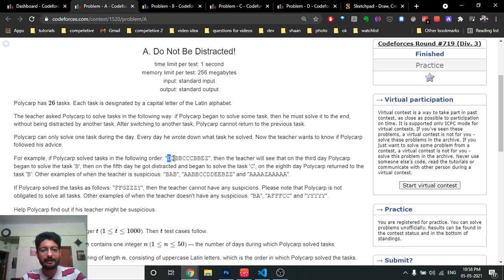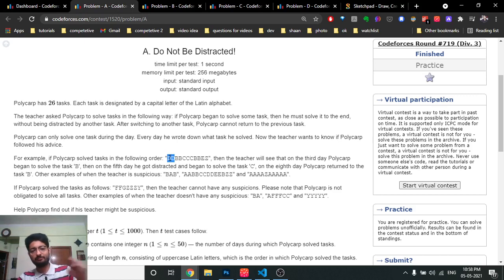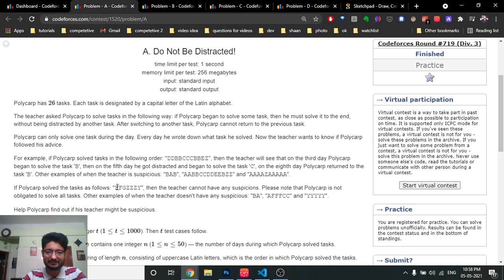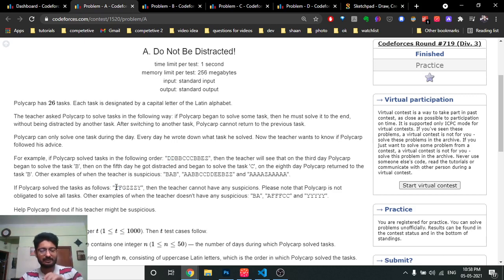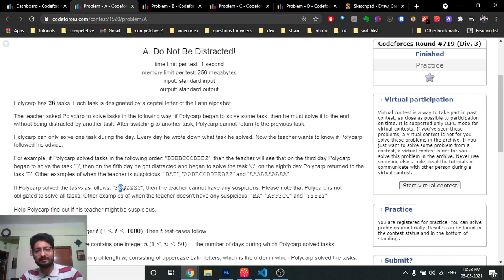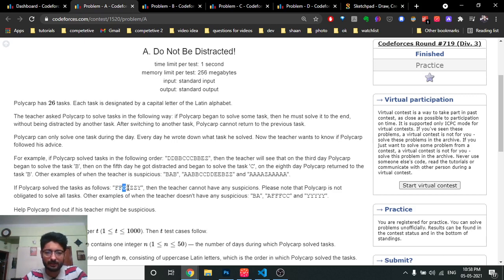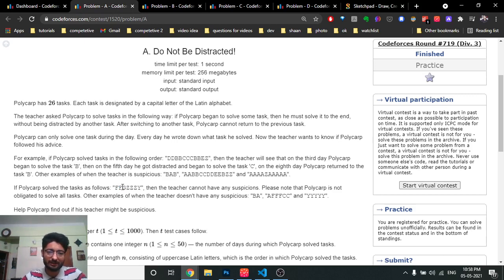What you can easily do here is keep track of whatever task you have already done. Just match the current task with the previous task. If they're the same, you're continuously doing the same task. If the task changes — for example, now you see 'G' after 'F' — it means a new task has started. Mark that new task in an array to track which tasks you've already completed.